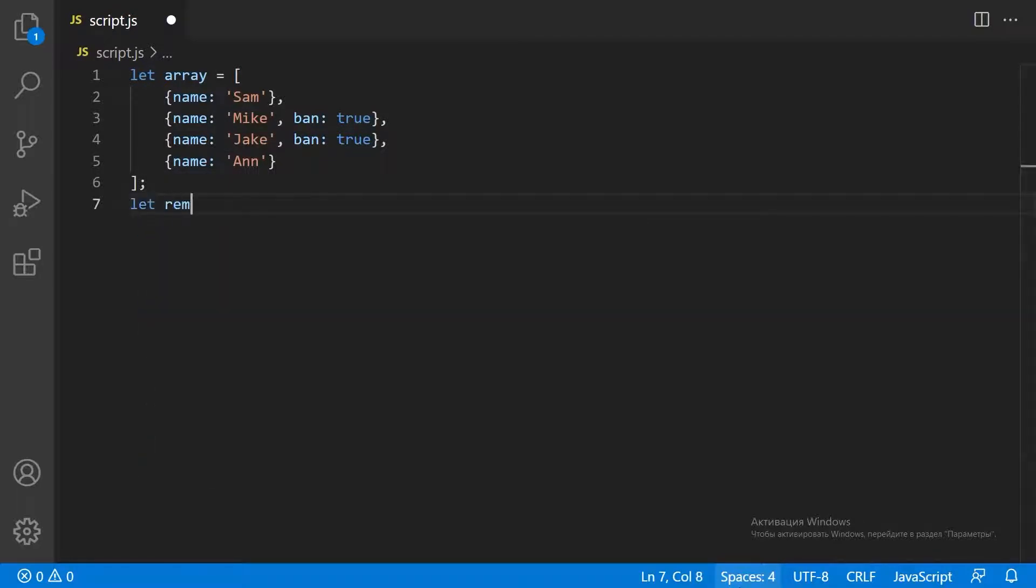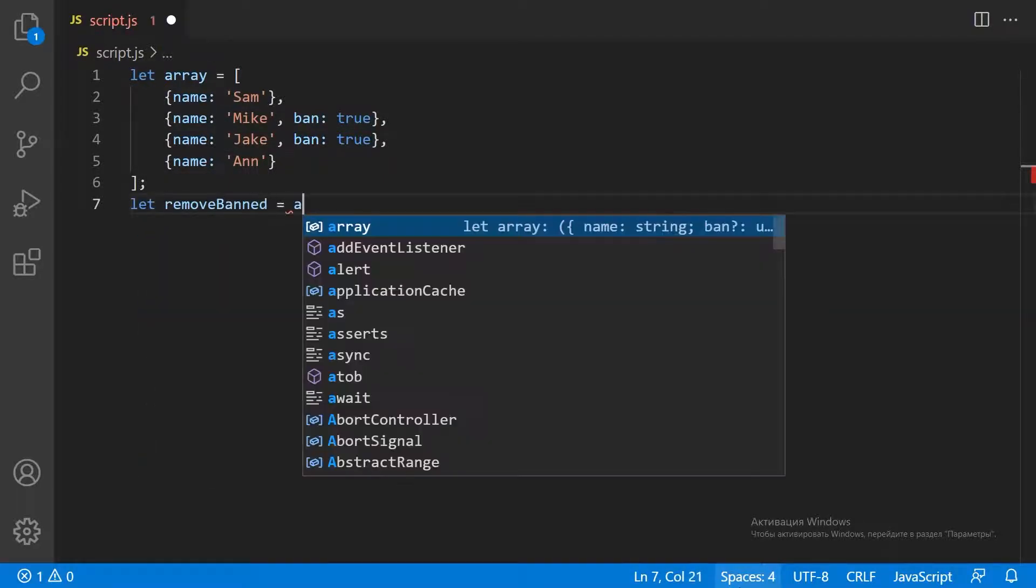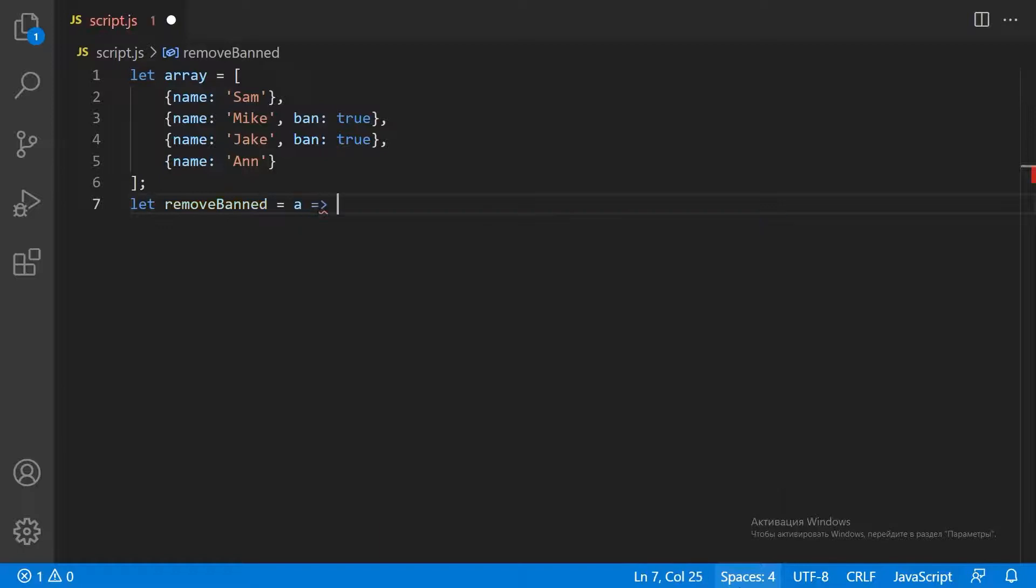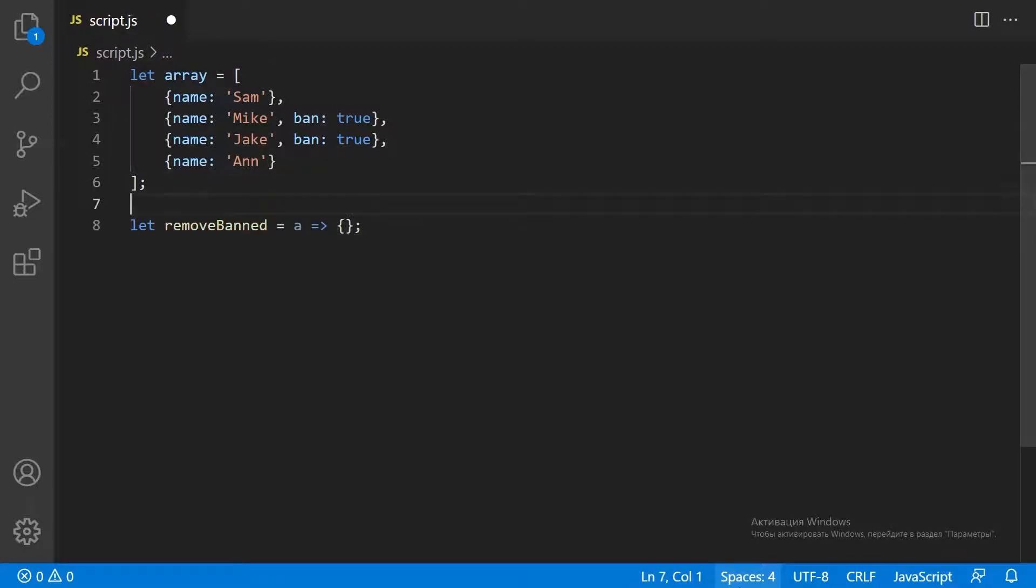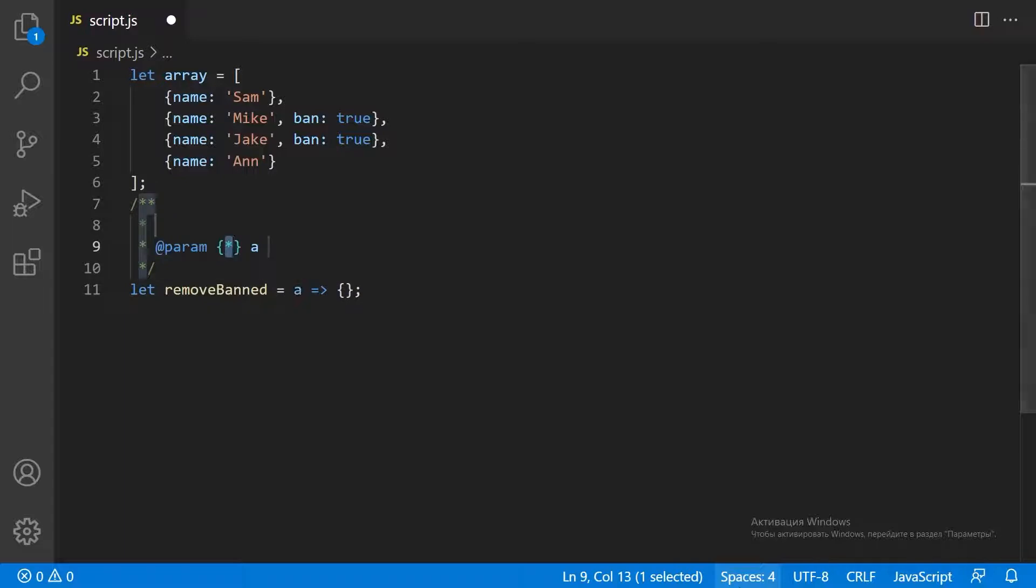Let's define the removeBanned function. The function has one parameter: an array to delete items from.